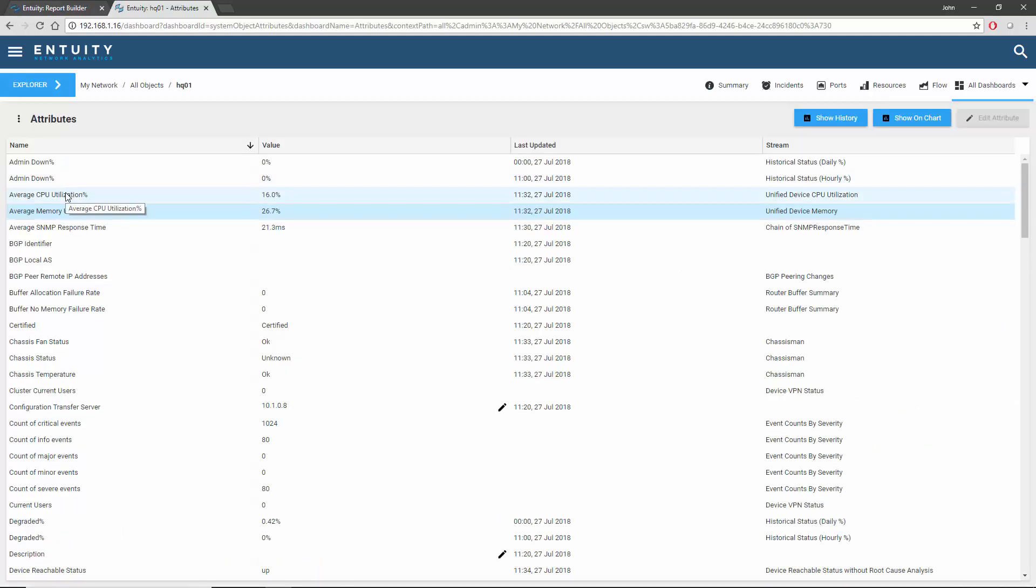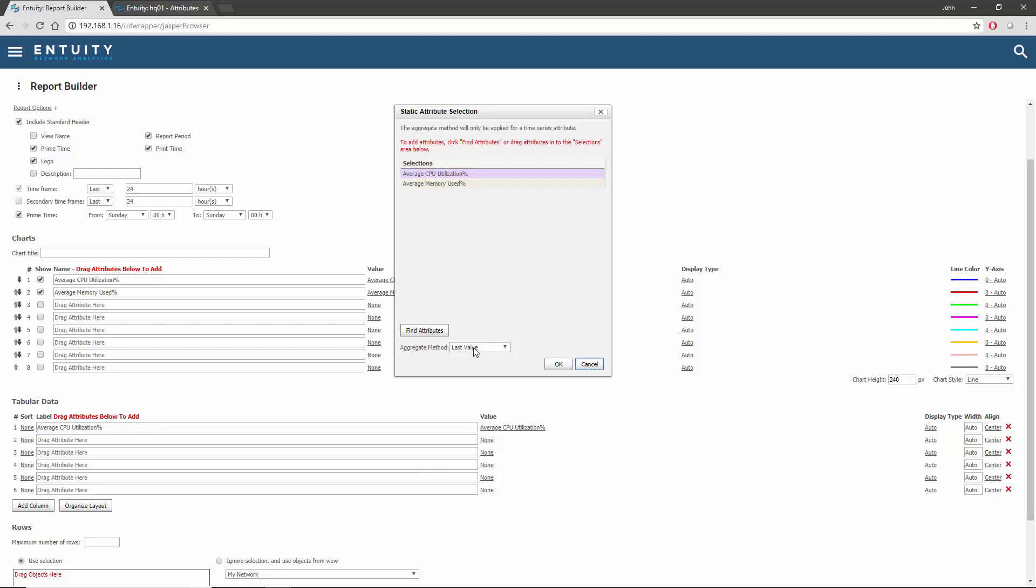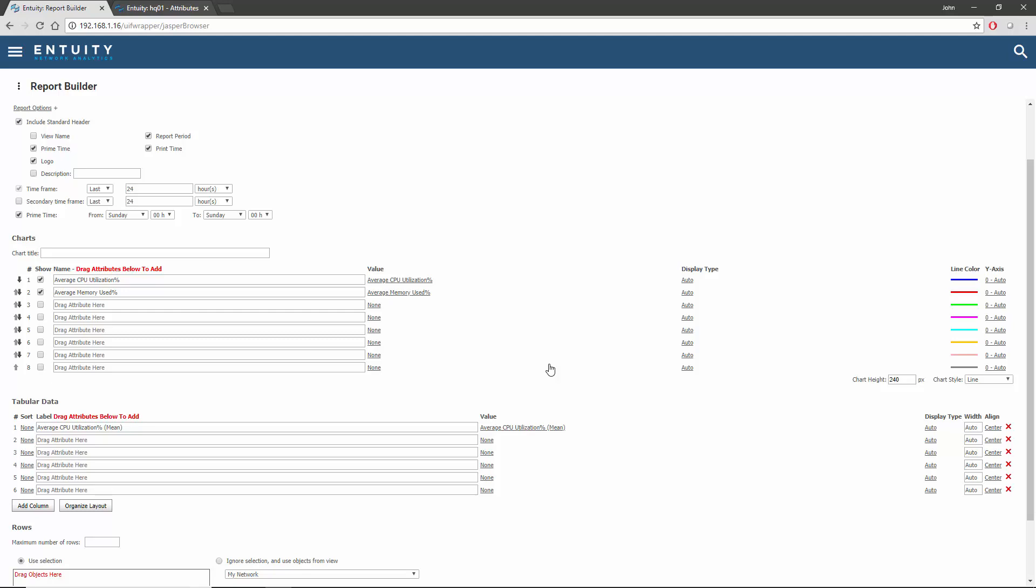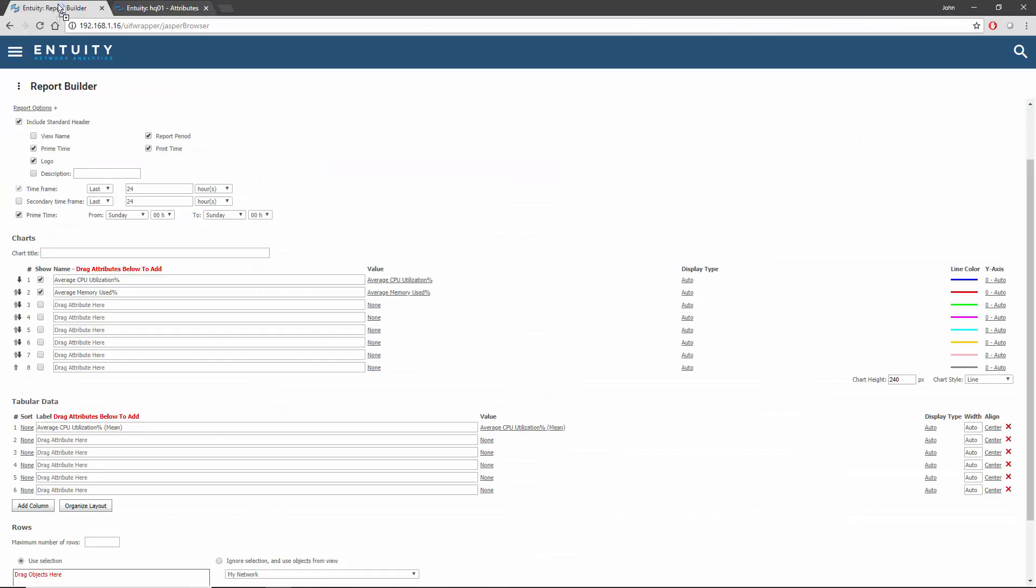I'll take the CPU utilization and drag it into the first column. But rather than displaying the last sample in the reporting period, I'm going to select the mean instead. I'll drag the CPU utilization attribute over again, and this time select the maximum as the summarization method.